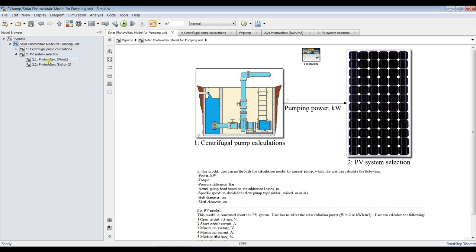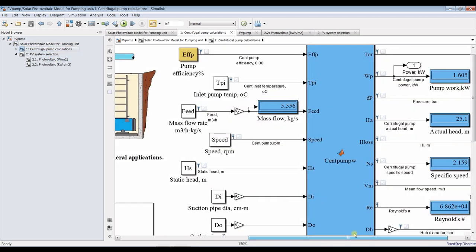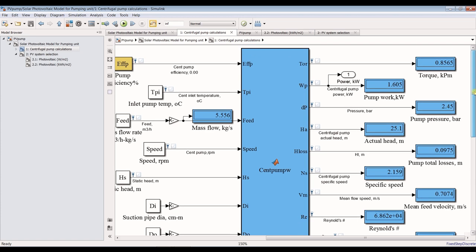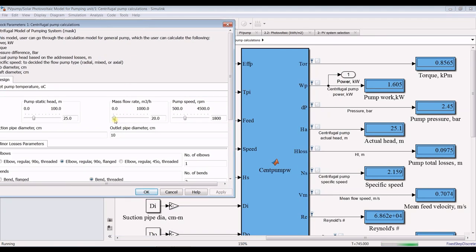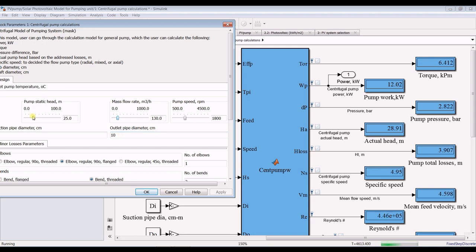Let's run and see the variation of power. Going to centrifugal pump and seeing the variation of mass flow rate or head. I'm trying to increase the mass flow rate — as you can see, increasing mass flow rate increases the pumping power as well. Let's also increase the static head. The massive effect on the pump is not the static head — it's the mass flow rate, of course.